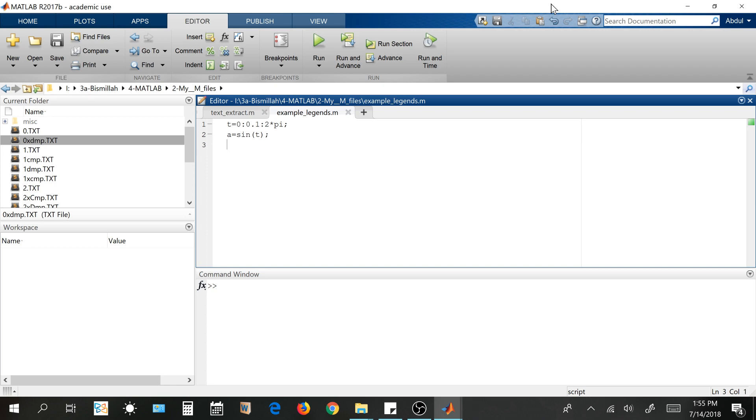So I'll be taking the example of sine and for that I'll be introducing a vector named t from 0 with a resolution of 0.1 up to 2pi. That will be a full cycle.